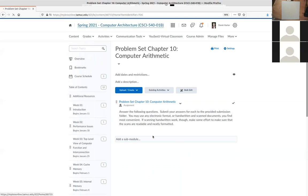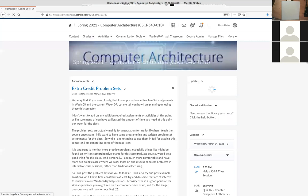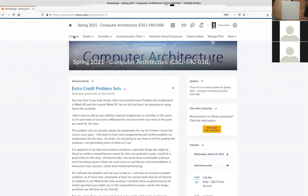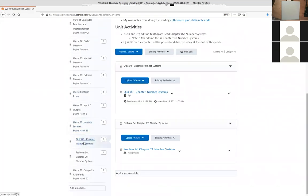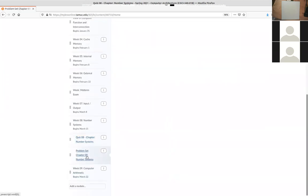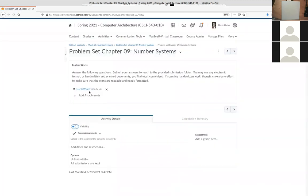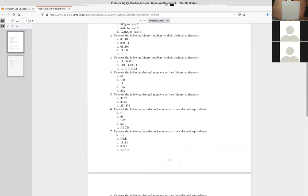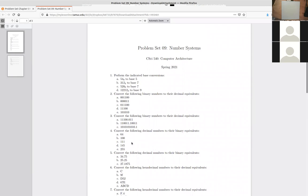A student mentioned they worked through the first four problems on the problem set. On the first question, converting from one base to another — for example 54 in base 8 — they converted to decimal first, then to the target base. That's the correct approach: convert everything to base 10 first, then back to the desired base. The answer was something like 105 in base 5.